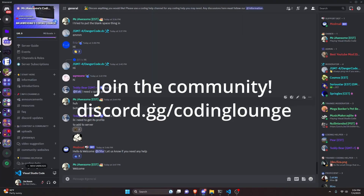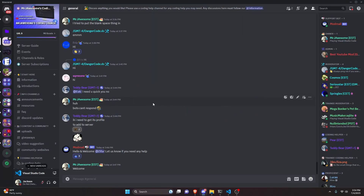This is how you can create a custom bot invite using discord.js version 14, so let's go ahead and get started.